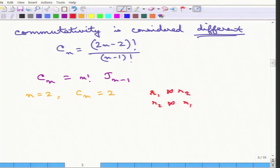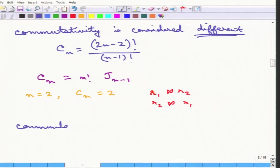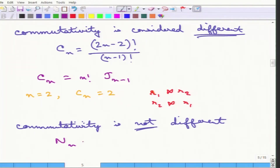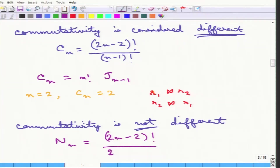For large n, Cn is even larger than the previous count, making it more difficult to evaluate. When commutativity is not considered different — meaning R1 joined R2 is the same as R2 joined R1 — this number comes down. It can be written as Nn equals (2n-2) factorial divided by 2 to the power of (n-1) times (n-1) factorial.